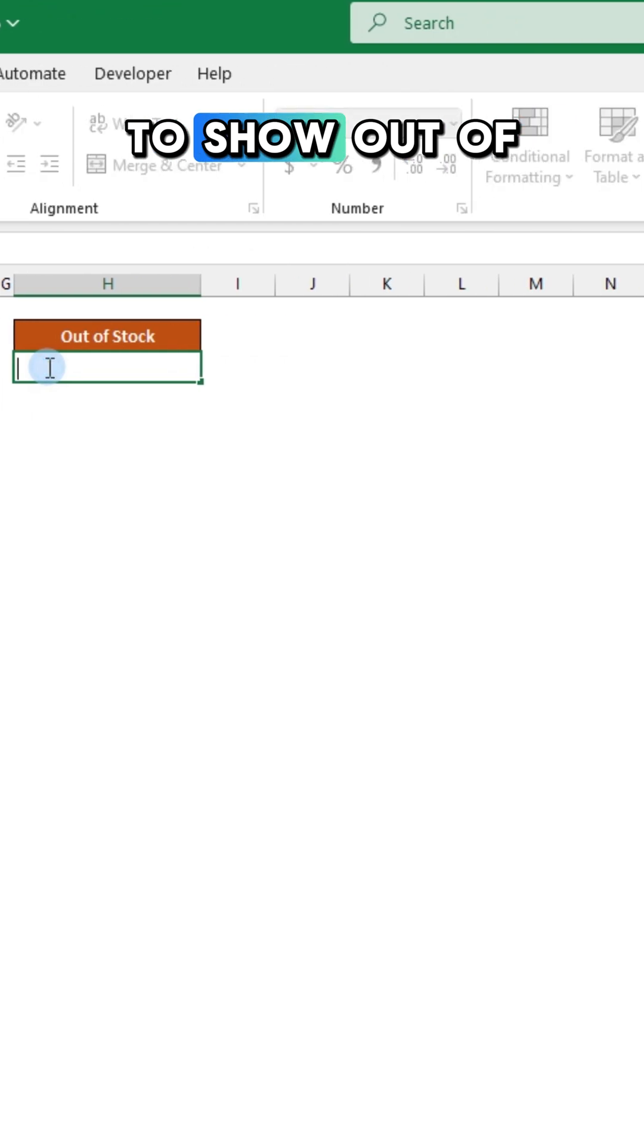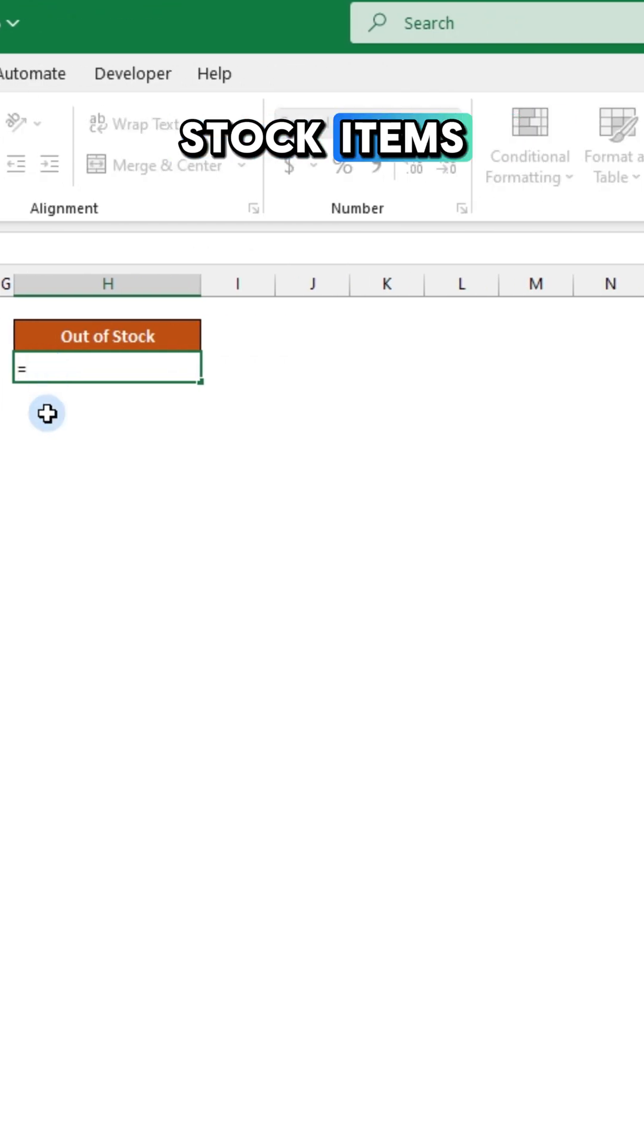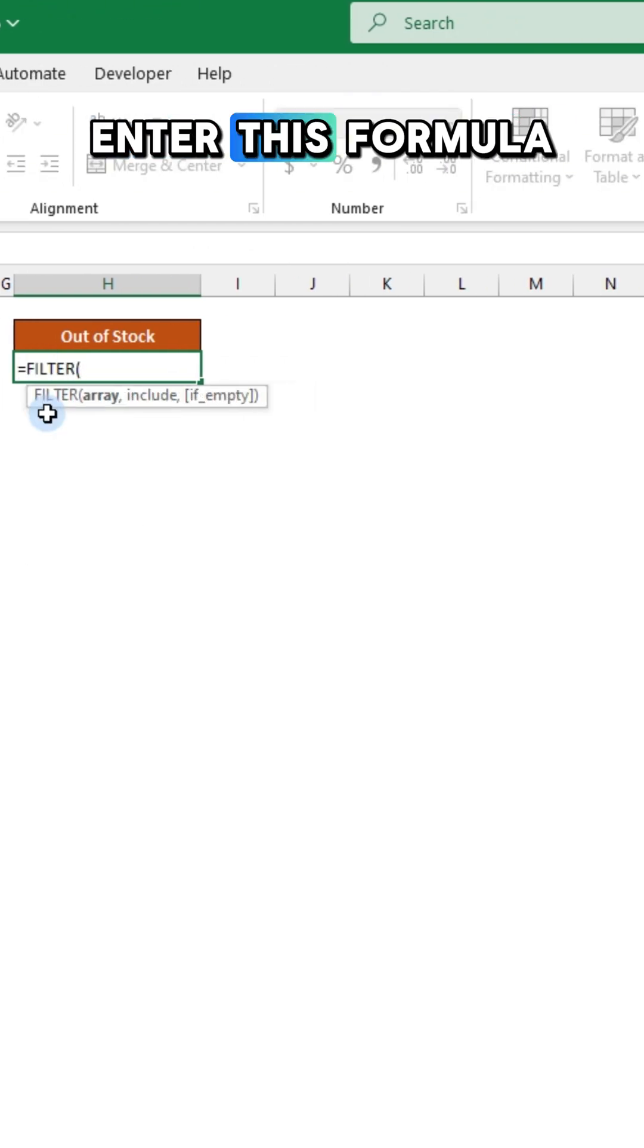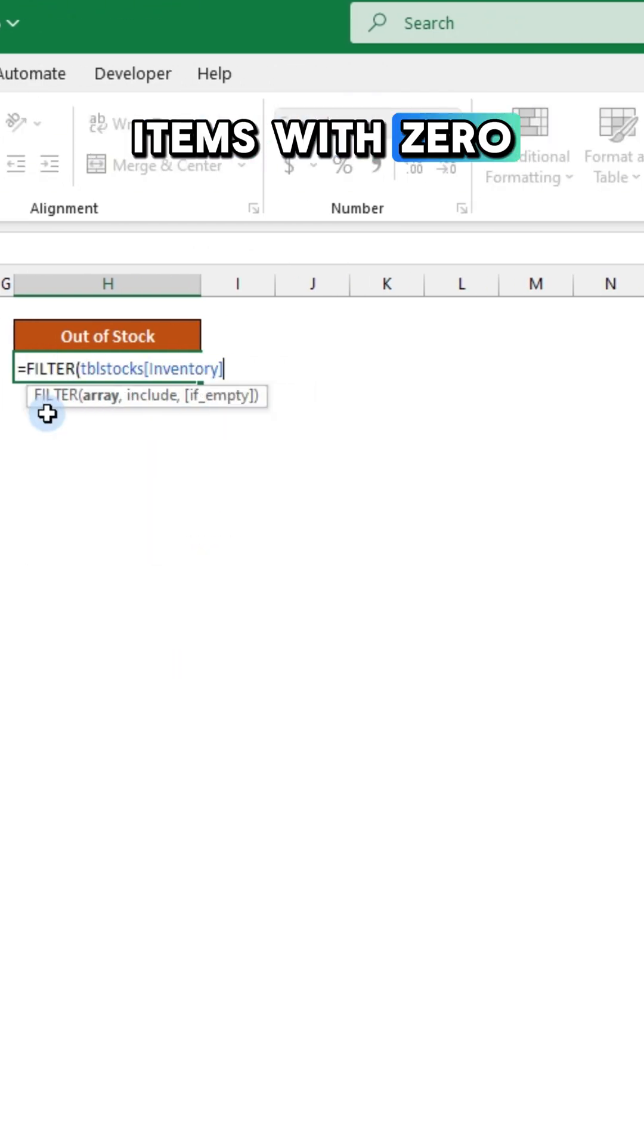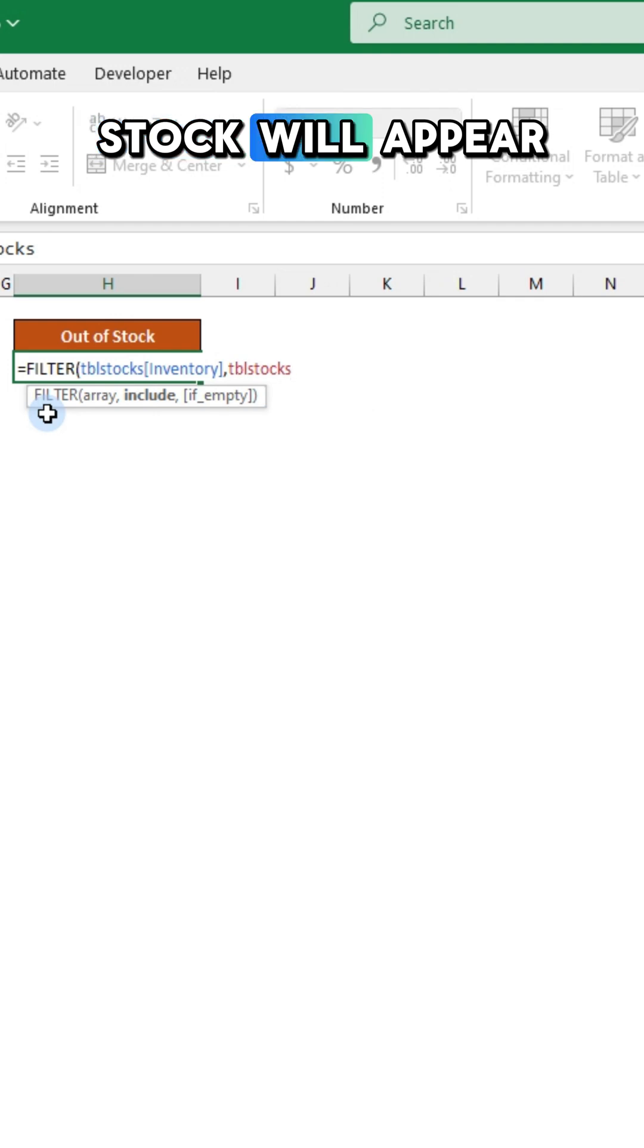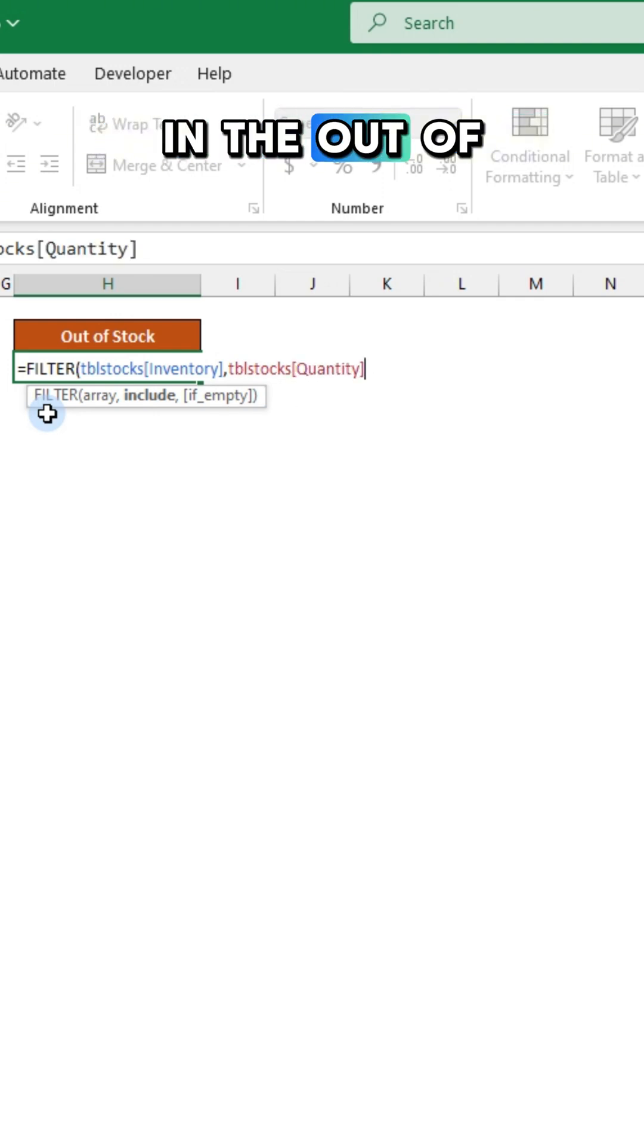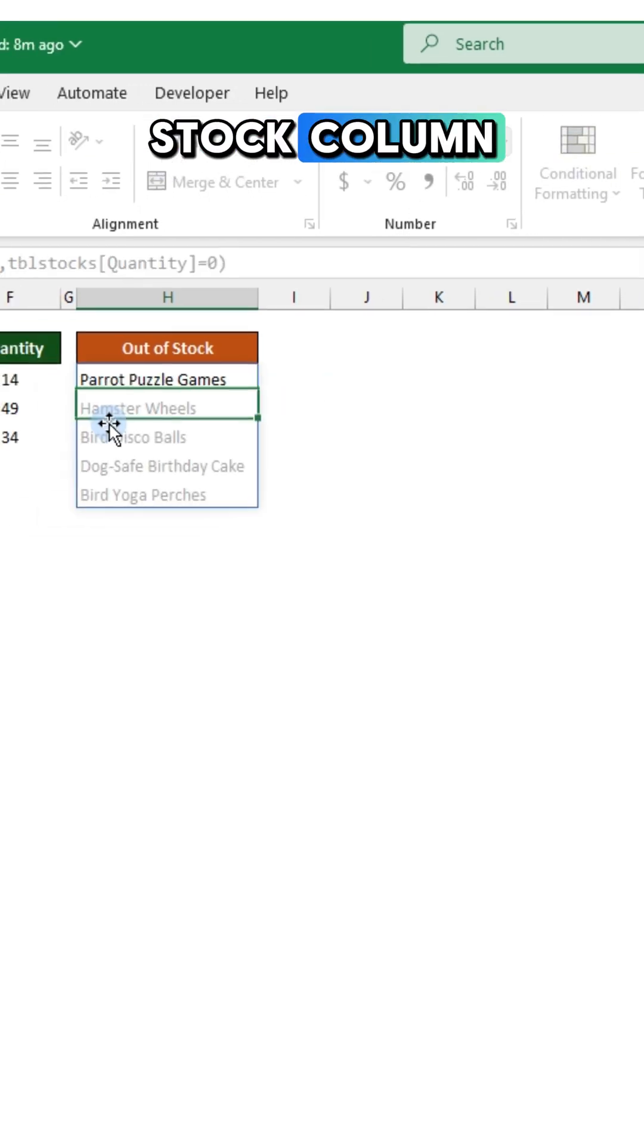To show out of stock items, enter this formula. Items with zero stock will appear in the out of stock column.